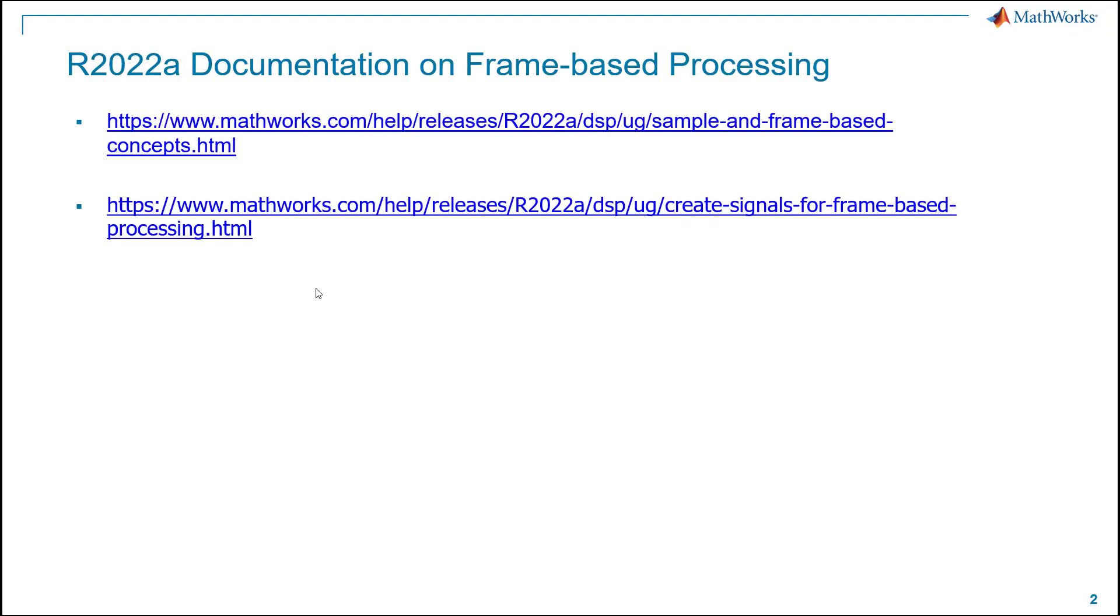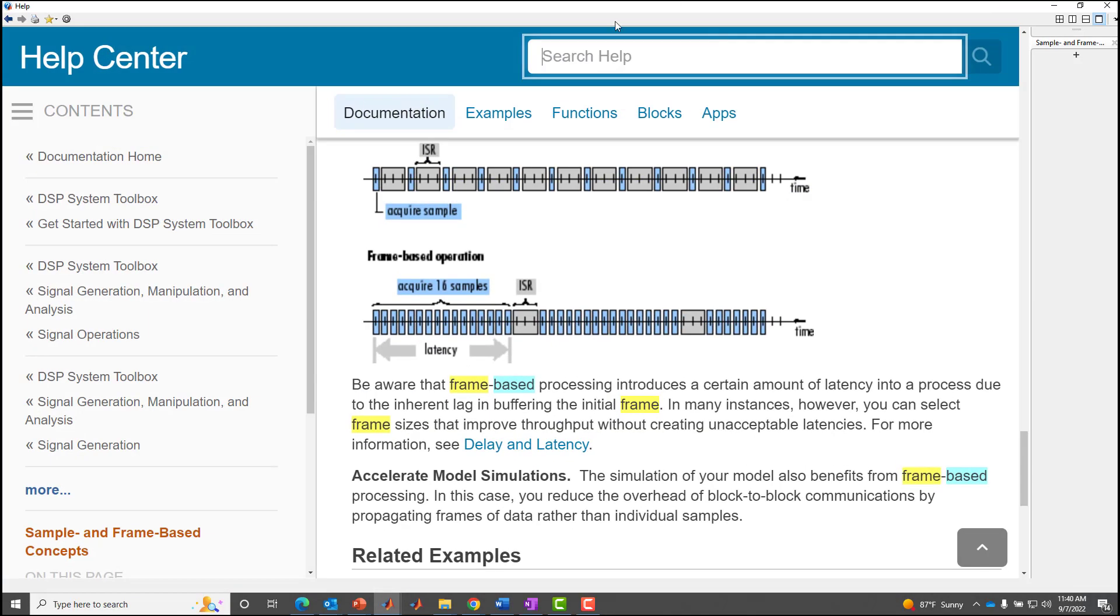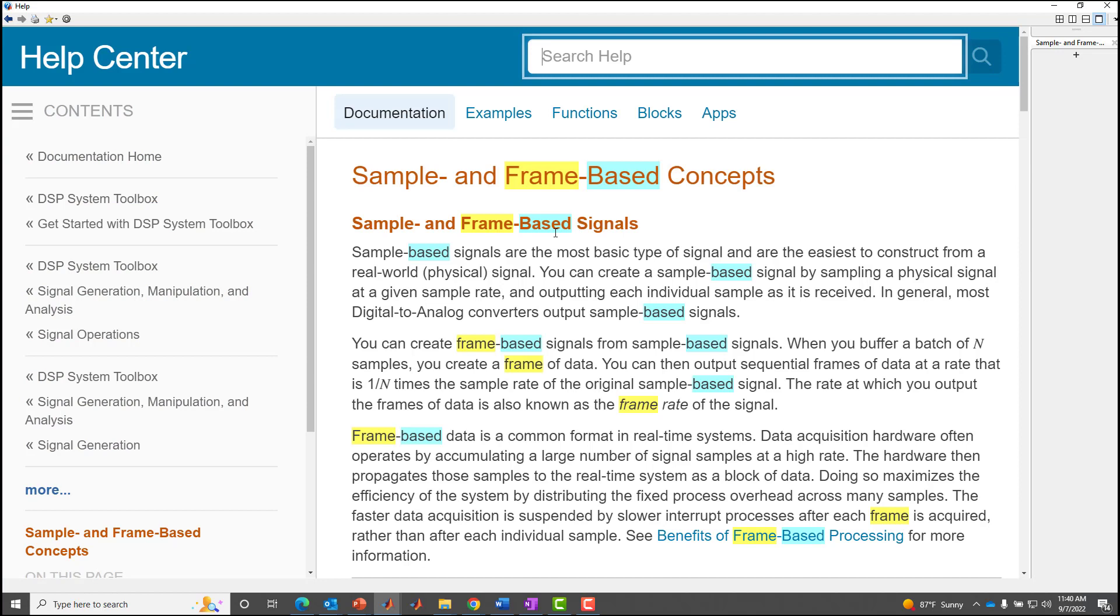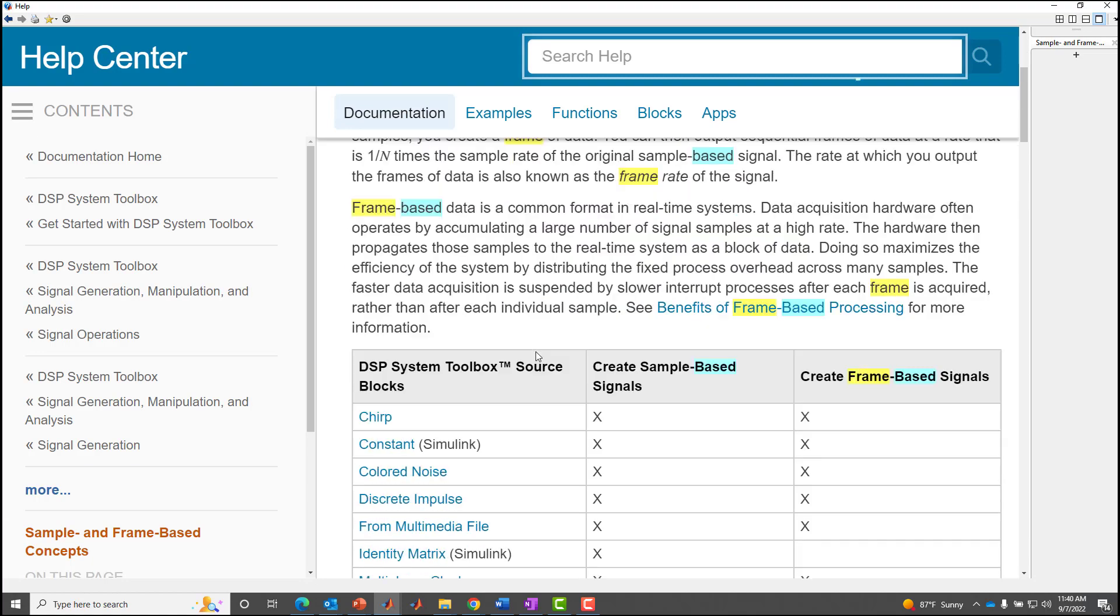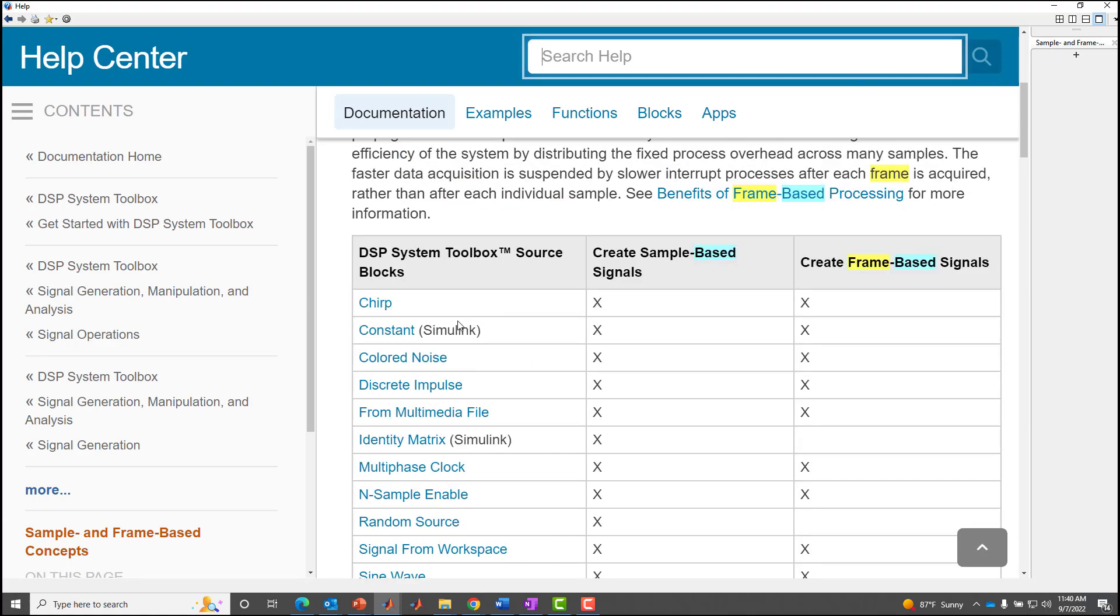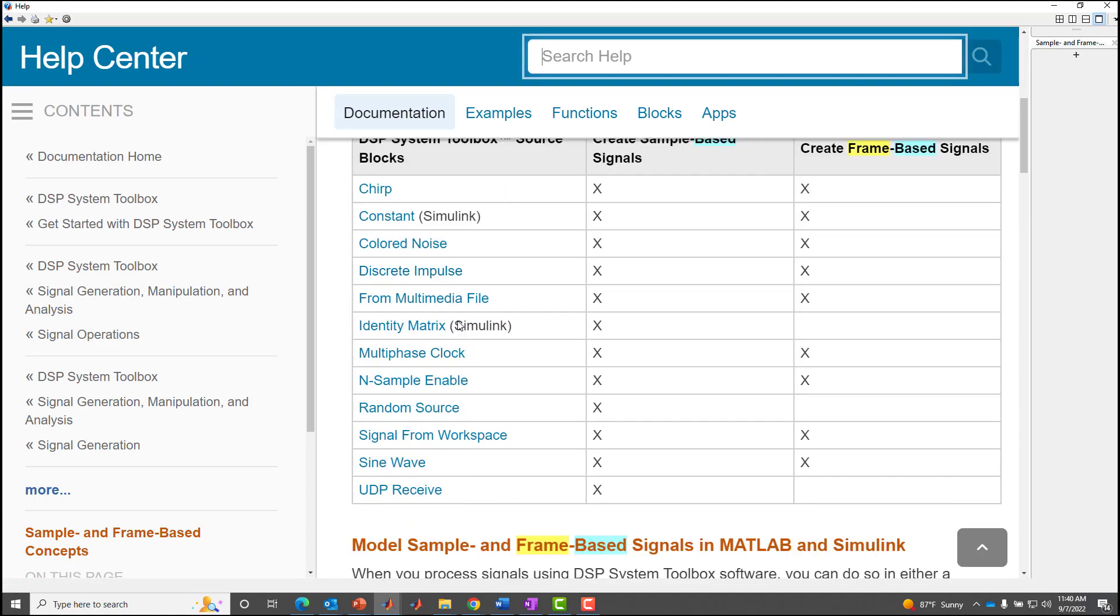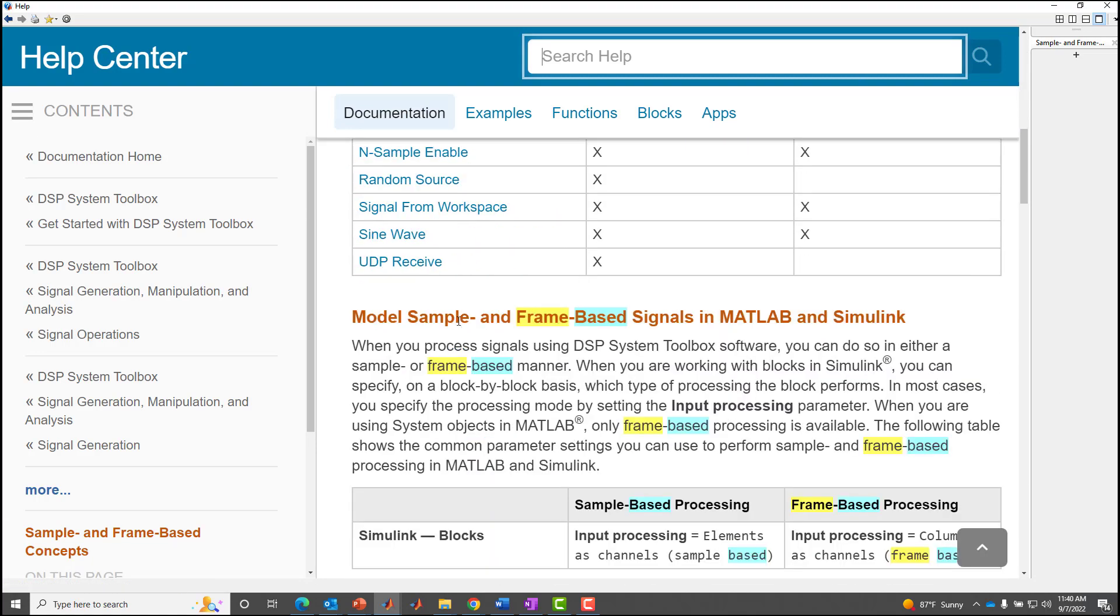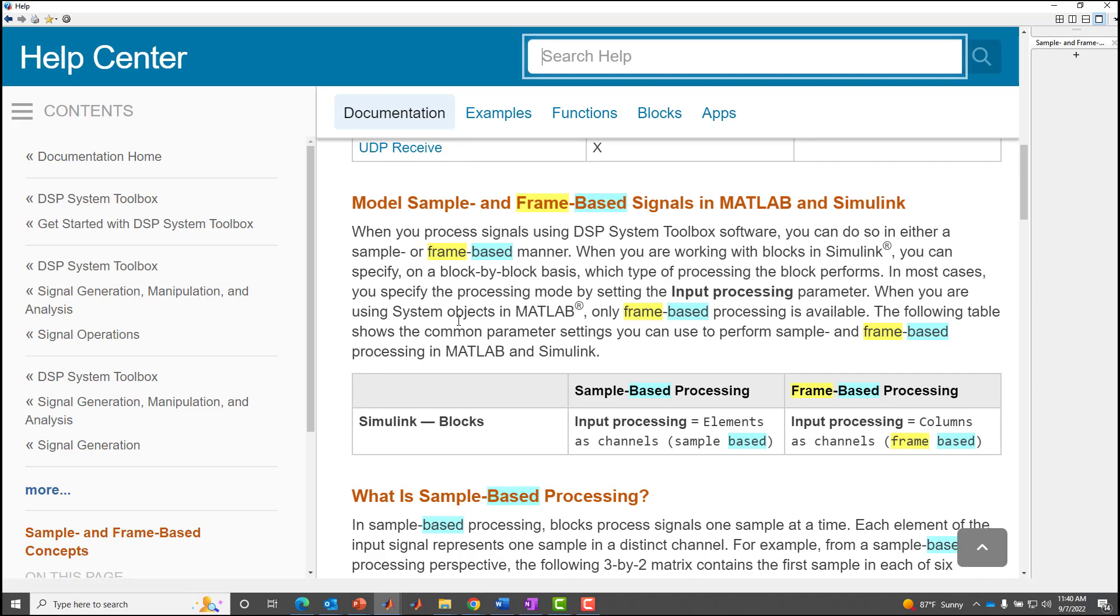There's a lot of documentation on this topic of frames and frame-based processing. I've included a couple of them here. If I were to jump over into the documentation, I'll just pull that top link up. This is actually going into the doc itself, but our documentation is online, so you can access it after installation or by just Googling it. It talks about the sample and frame-based concepts, which we're going to be talking about, which blocks support sample and frame-based processing.